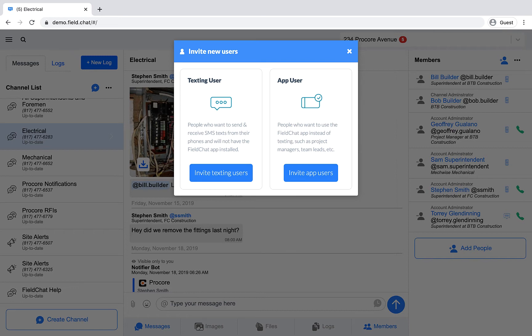It's important to note that you can only invite texting users to channels that have text messaging enabled. To learn more about channels, watch the Projects and Channels video.